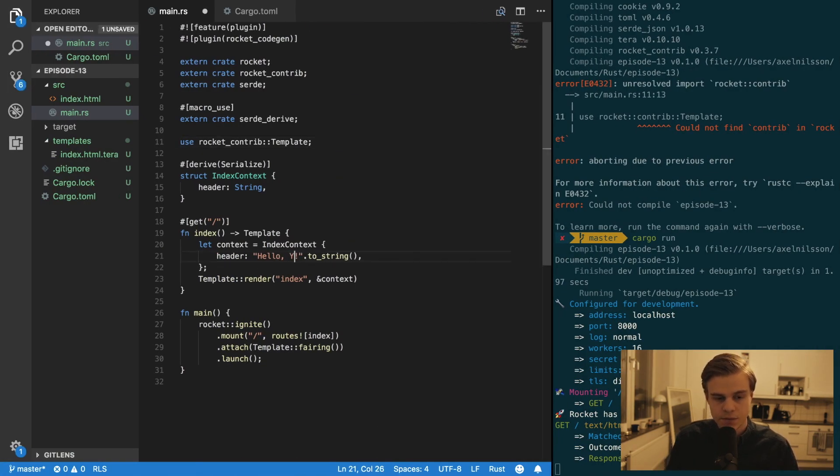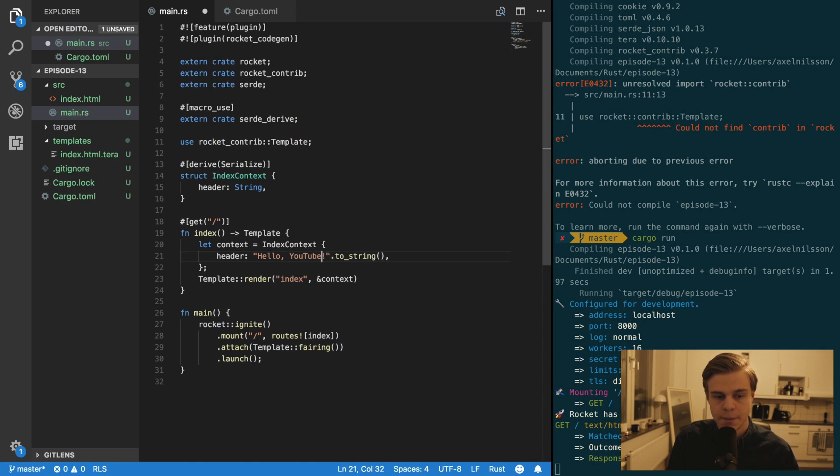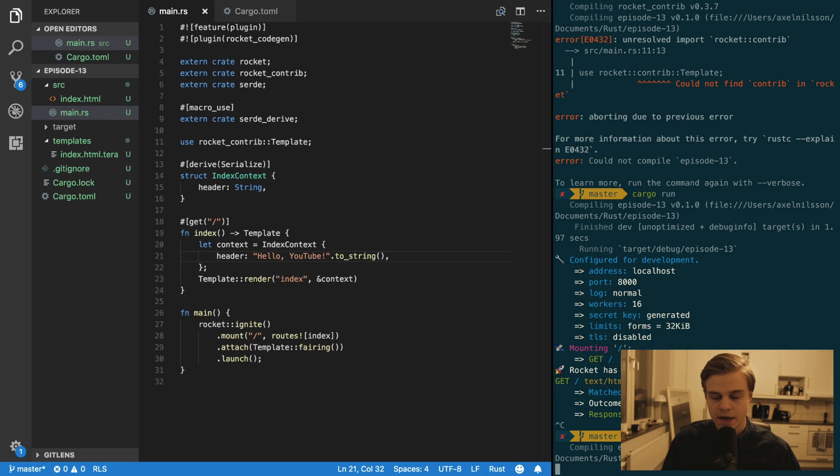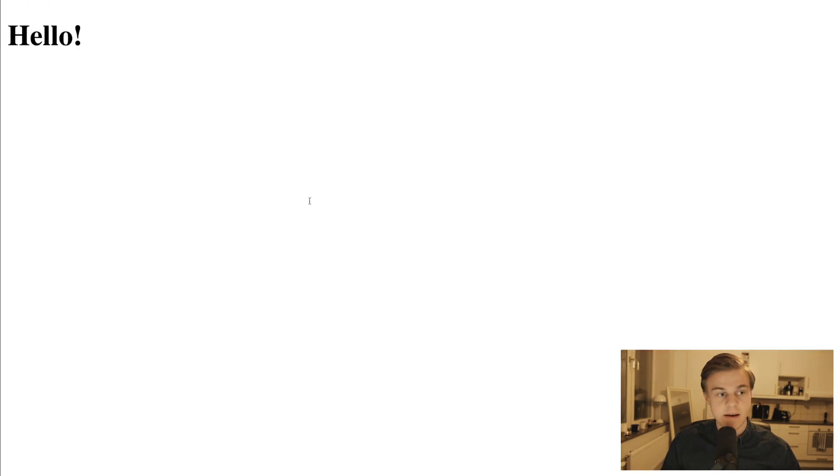And if you want to change that, you say hello YouTube and save and recompile. And this time it should say hello YouTube.